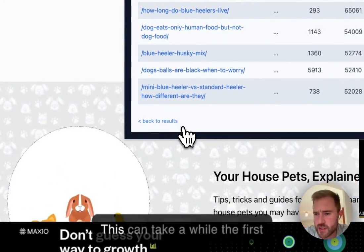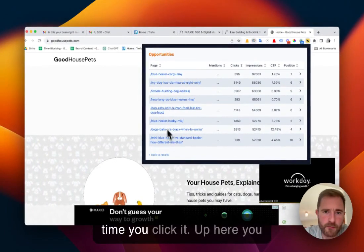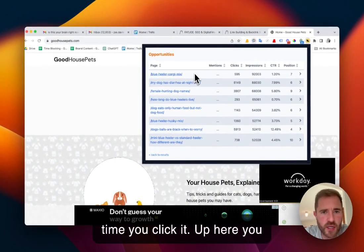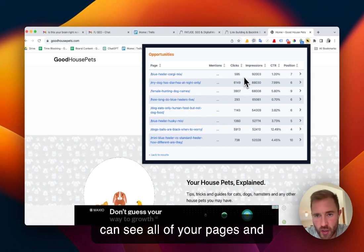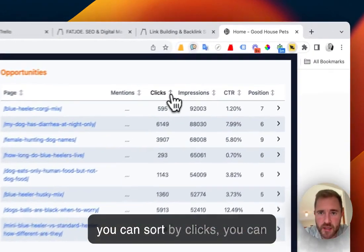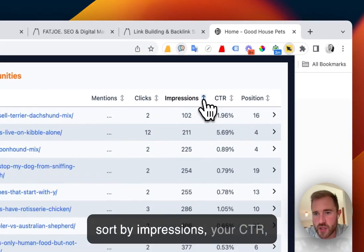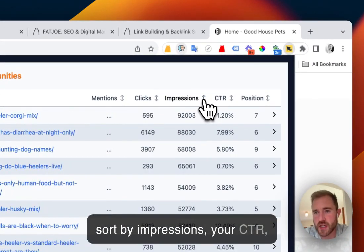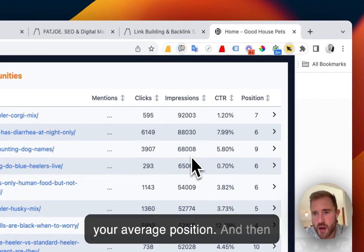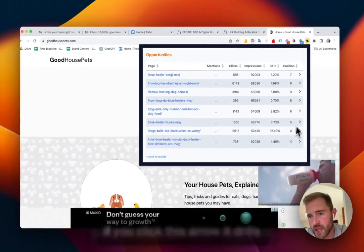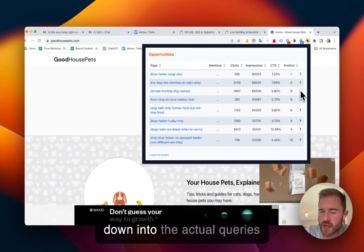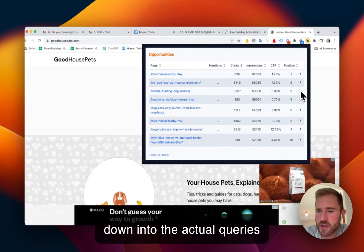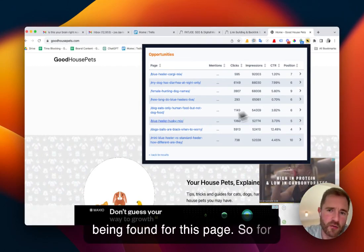This can take a while the first time you click it. But here you can see all of your pages and you can sort by clicks, impressions, CTR, your average position. And then if you click this arrow it drills down into the actual queries being found for this page.